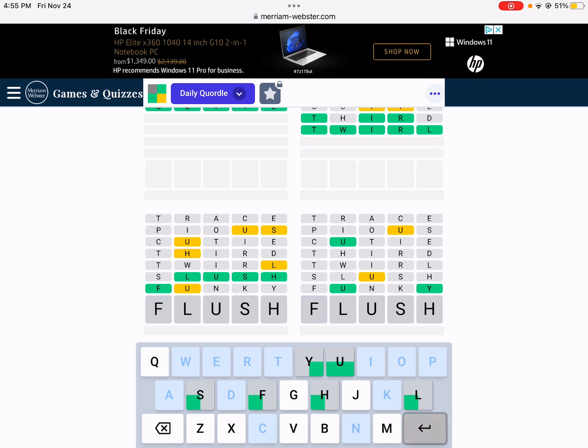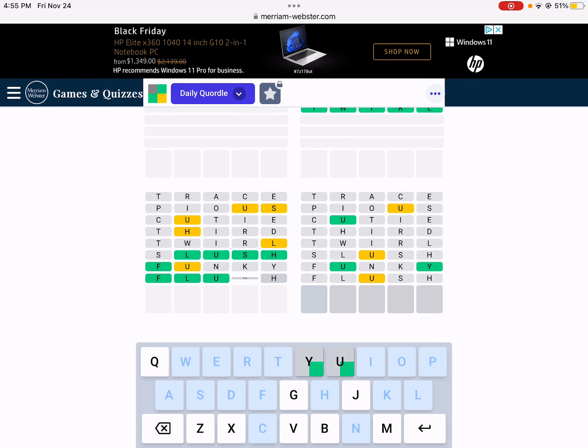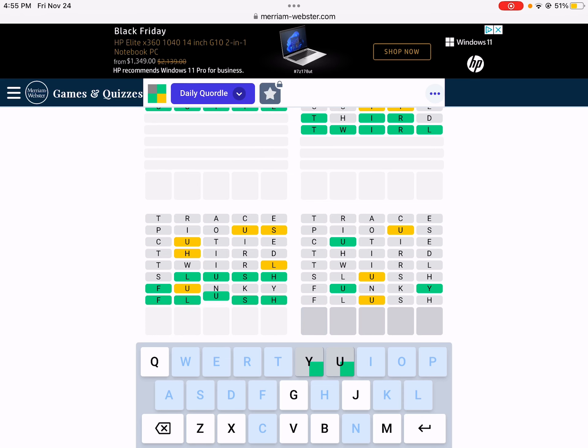Alright, so it's Flush. And I have absolutely no clue. Could be Mummy. Could be Gummy. Oh, snap.